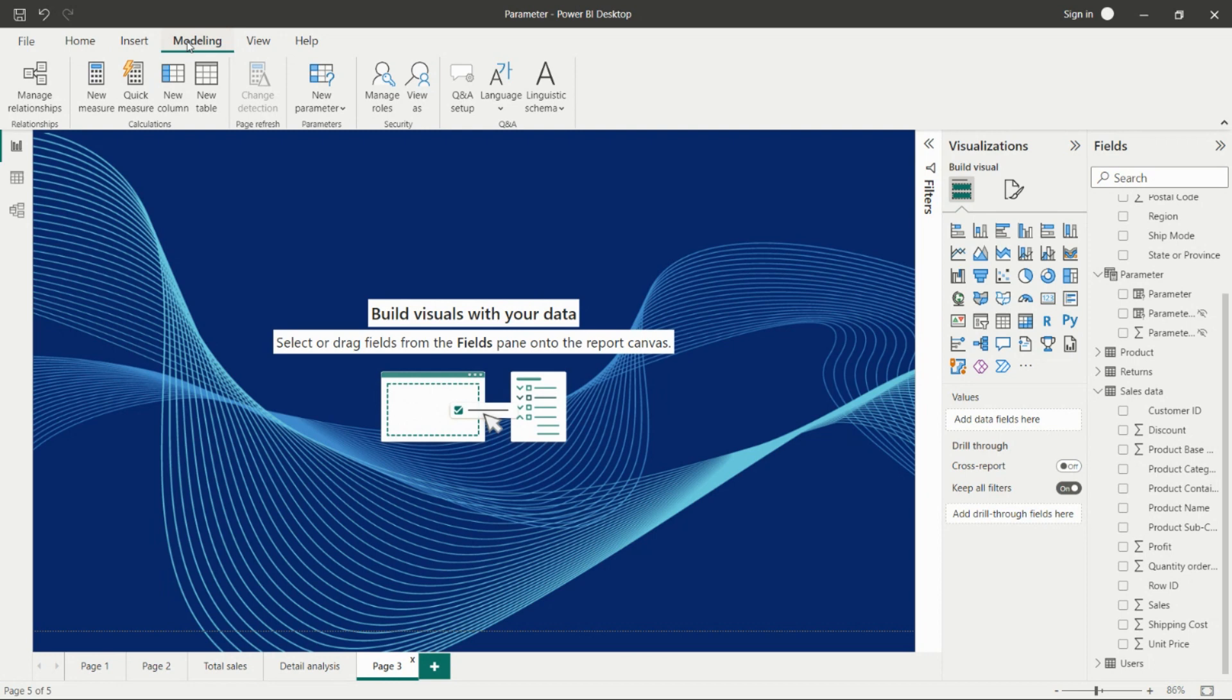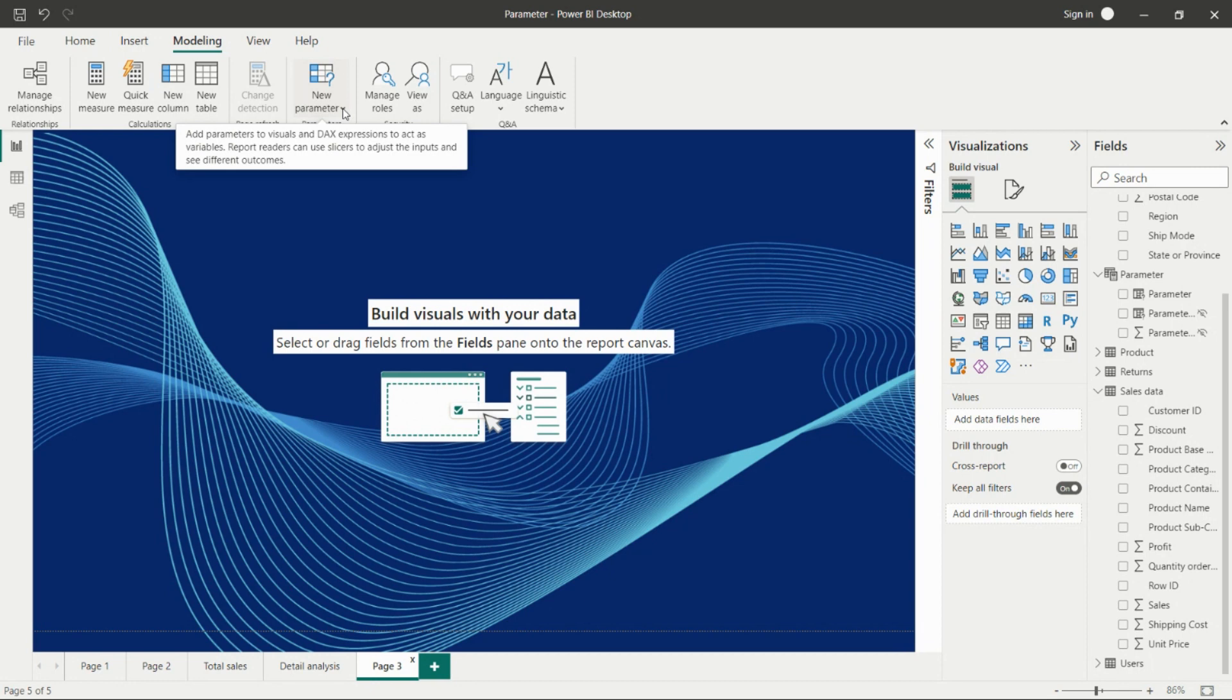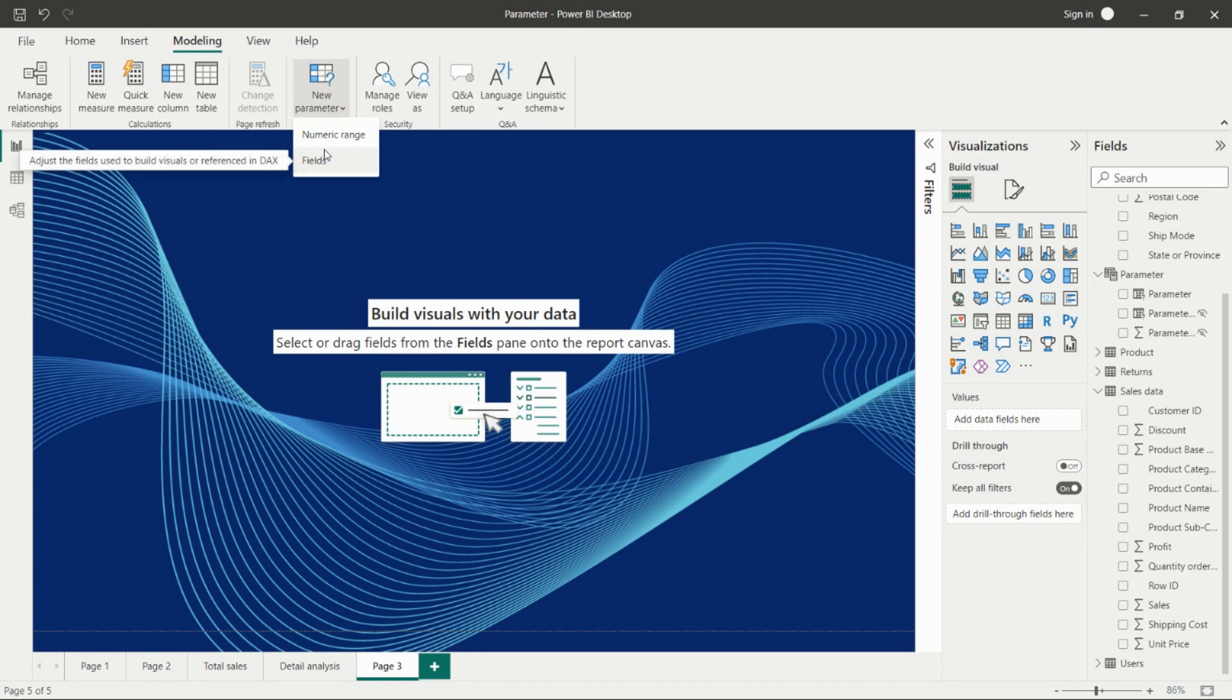I'll go to the Modeling tab, and here we'll get the new parameter option. By clicking on the dropdown, we'll get numeric range parameter and field parameter. As of now, we'll see the field parameter. I'll create another video for the numeric range parameter.